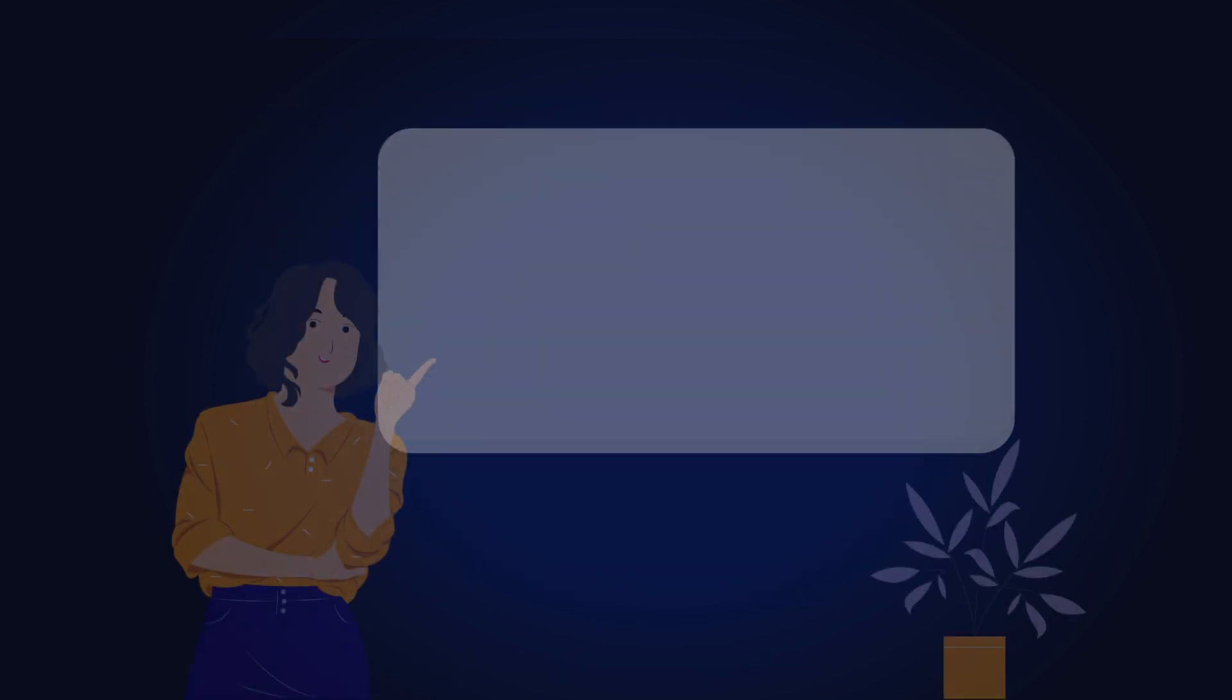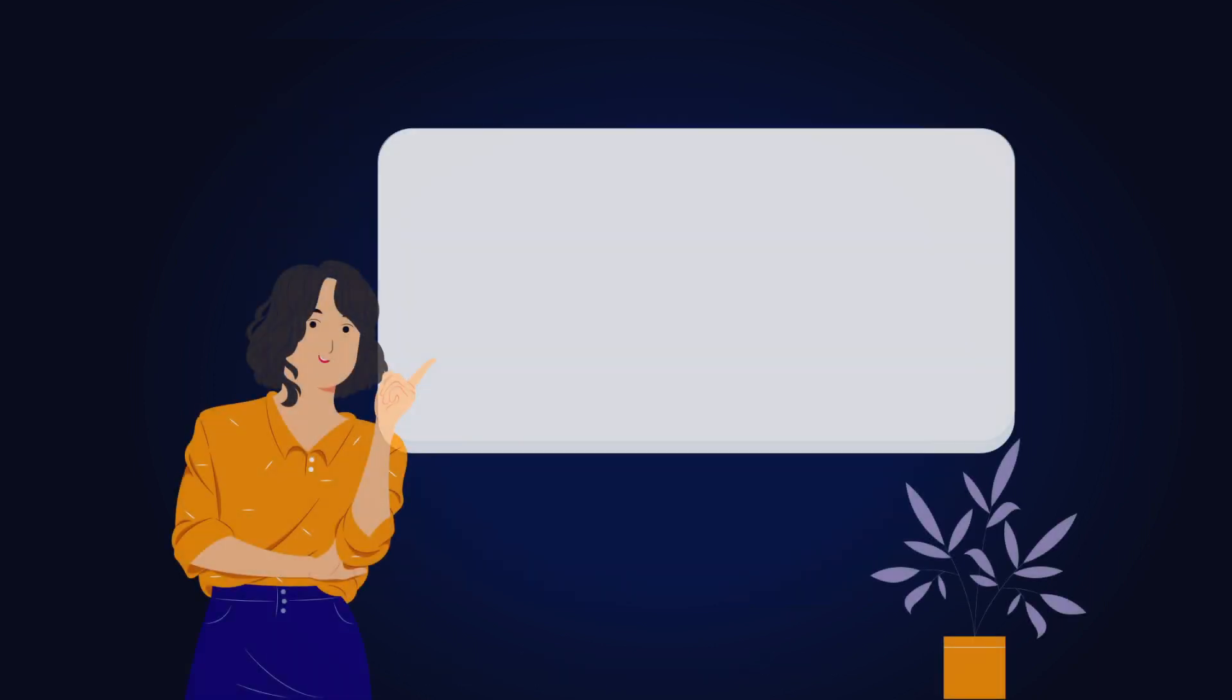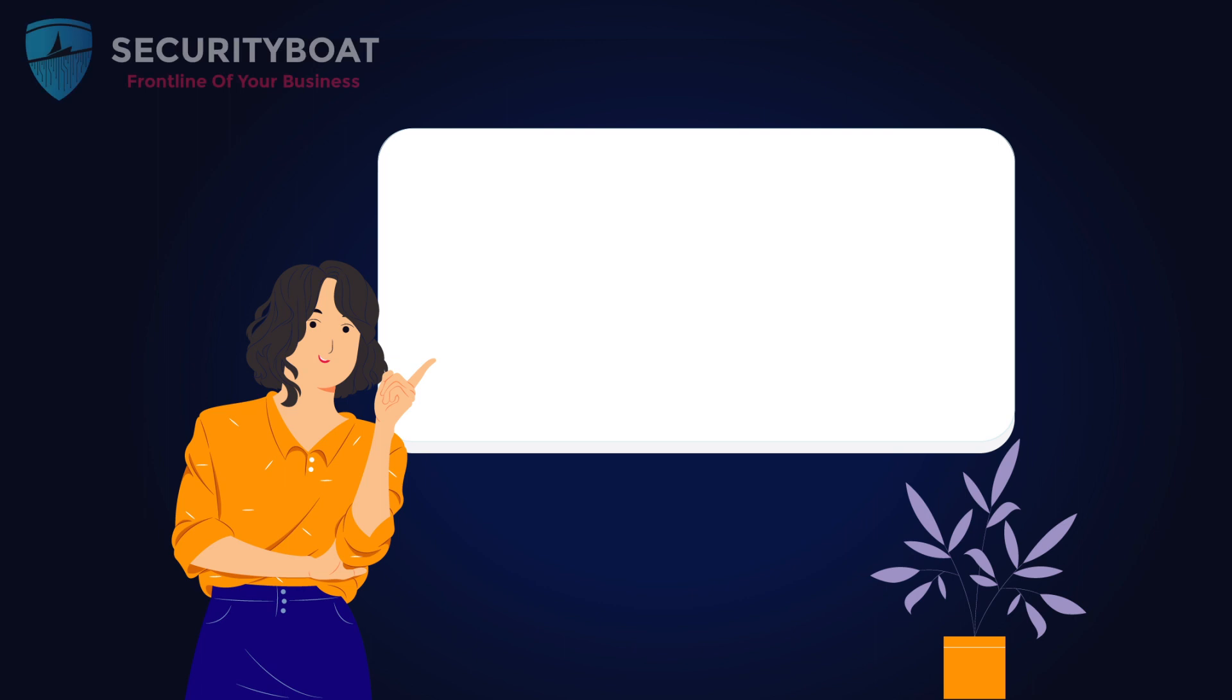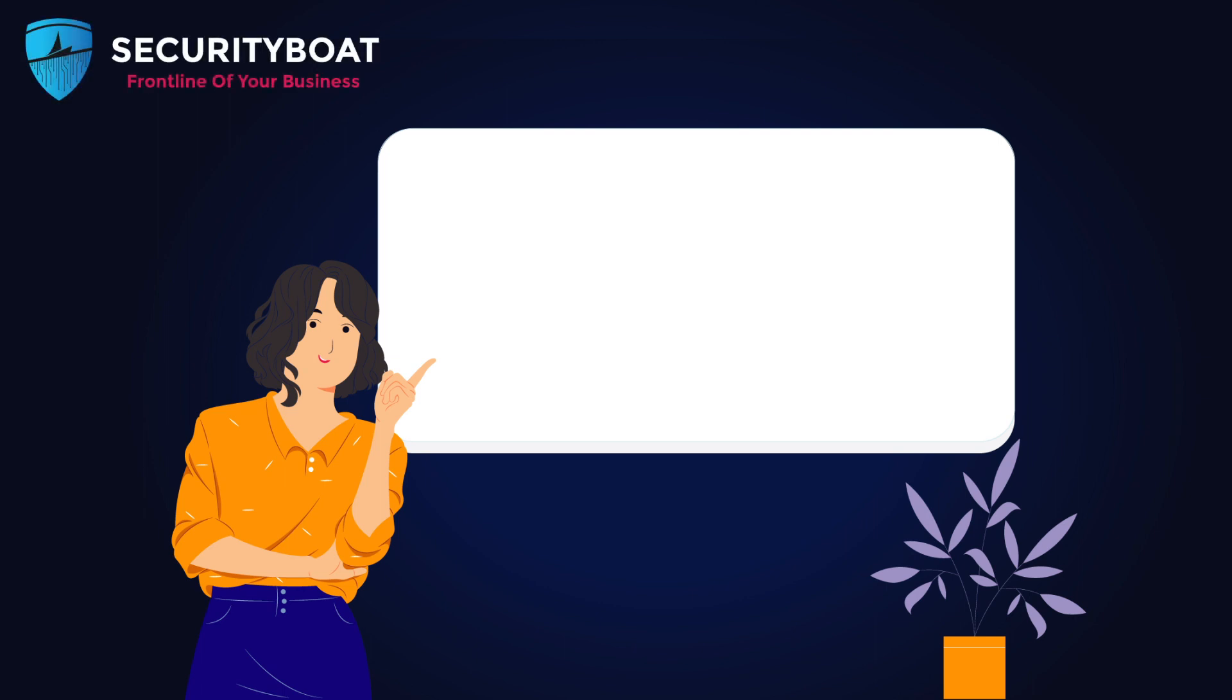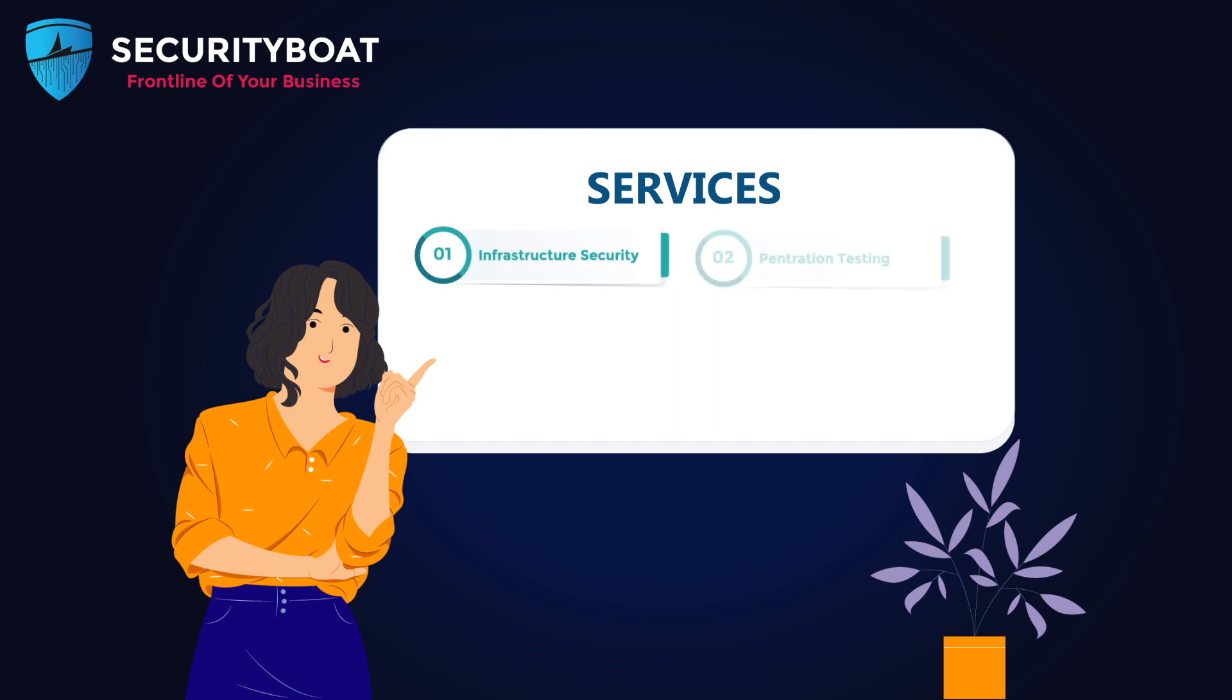Thank you for joining us today. We hope you found this video insightful and informative. At SecurityBoat, we are dedicated to providing comprehensive security solutions and services. From vulnerability assessments and penetration testing to security consulting, we have you covered.